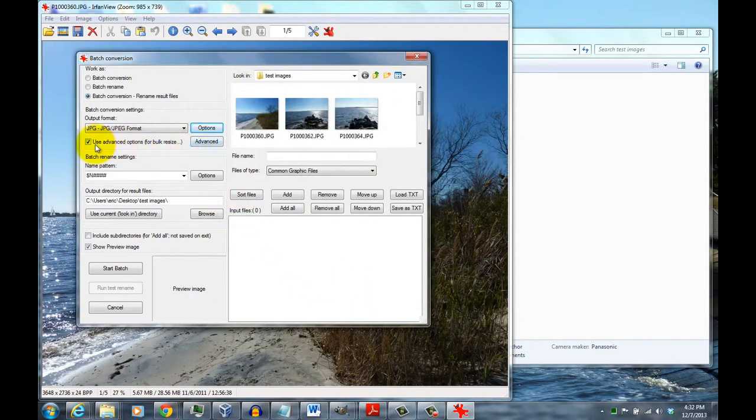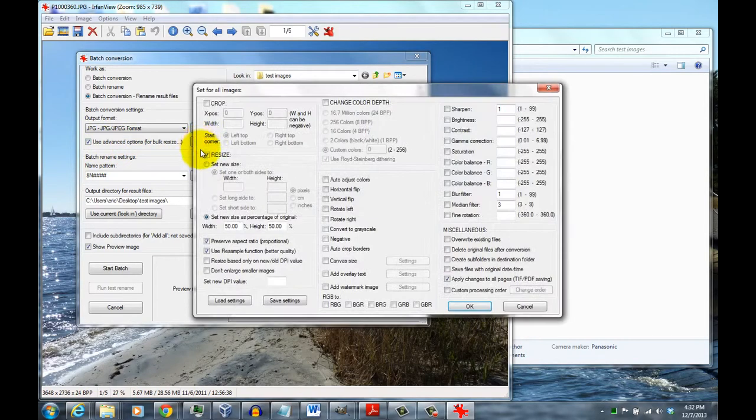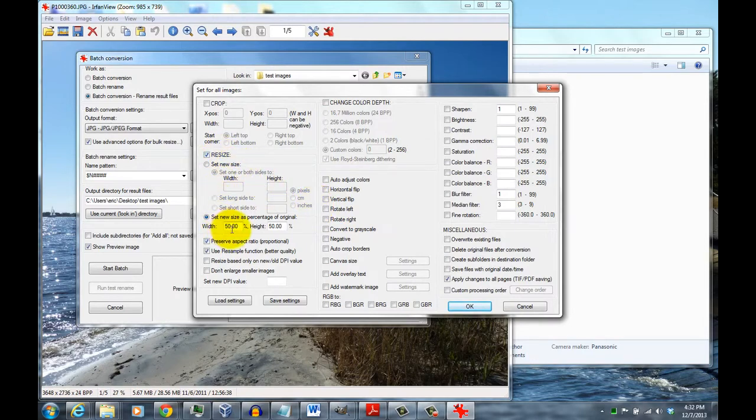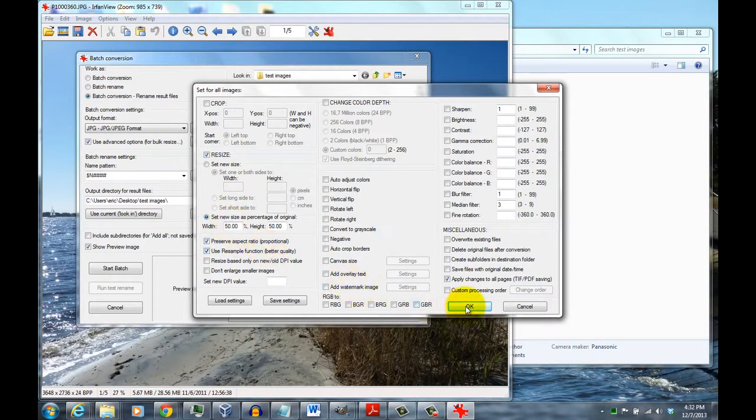You're also going to click here and click Use Advanced Options for Bulk Resize. Click Advanced. It gives you multiple options here you could change. I think the simplest way to do it is just click on Resize, and then change it to a percentage, maybe 50%. It seems to work pretty well.